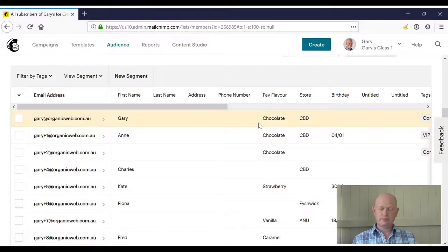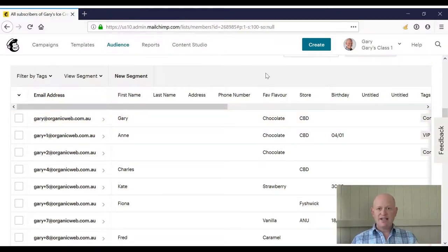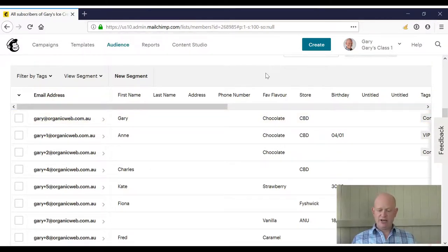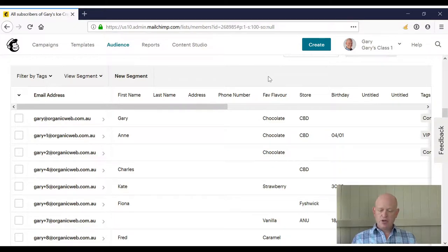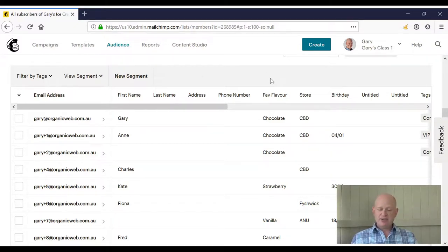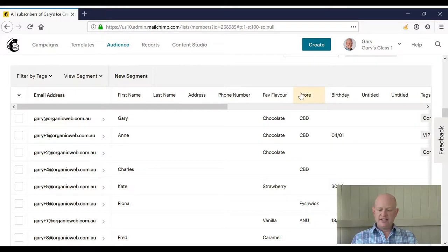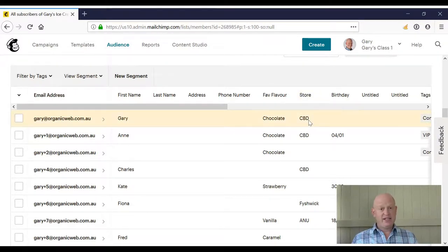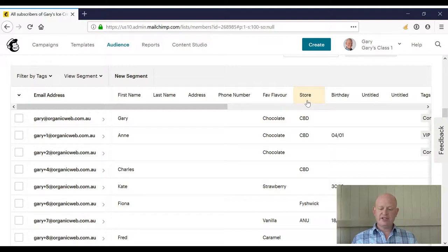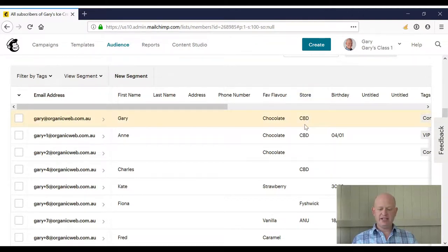I add my data, I import my data into my audience. Let's say, for example, that I want to know all people that attend my CBD store. So what I'm looking for here is the store column or the store field is CBD.